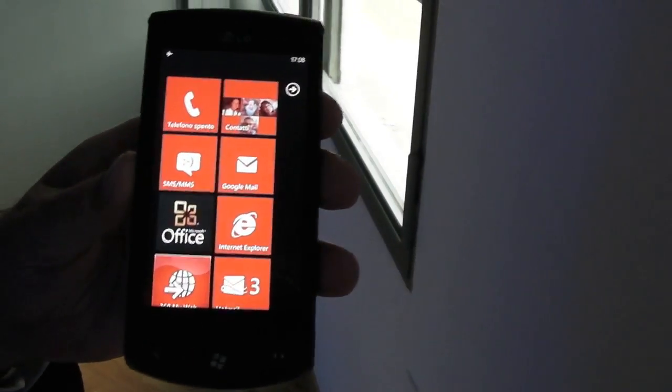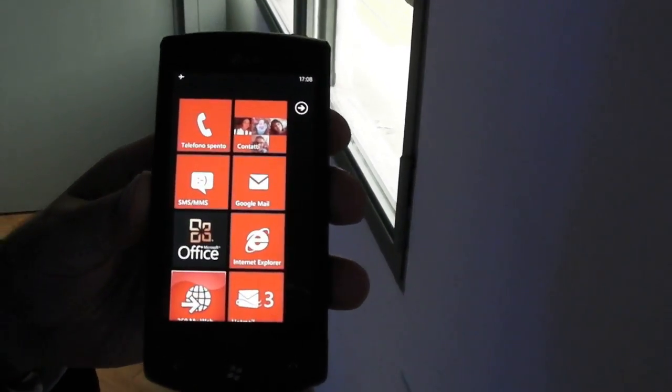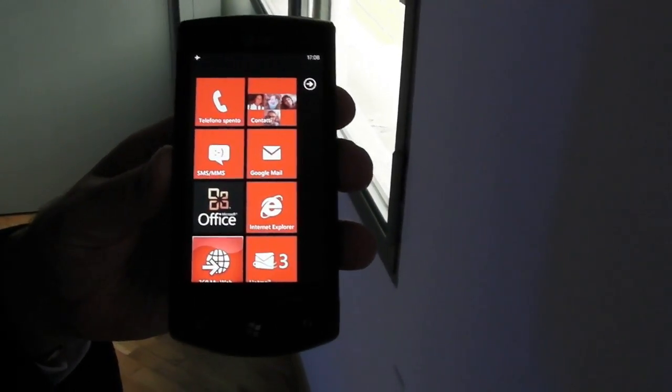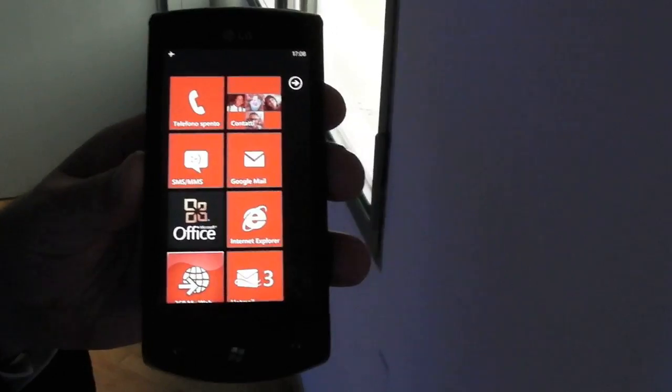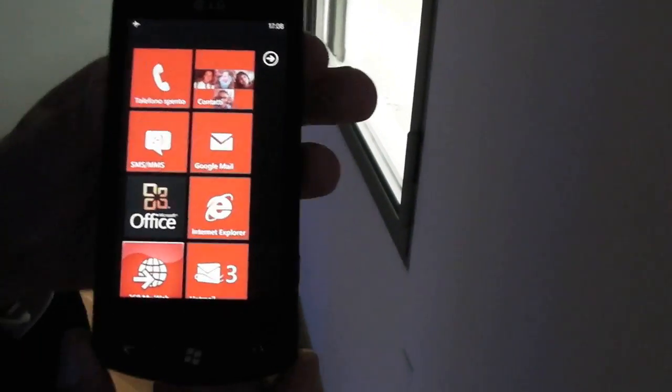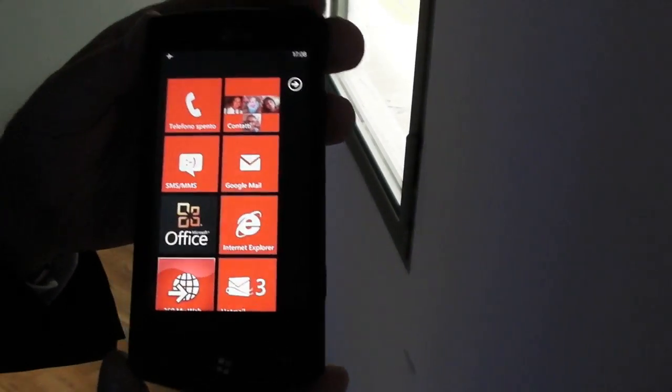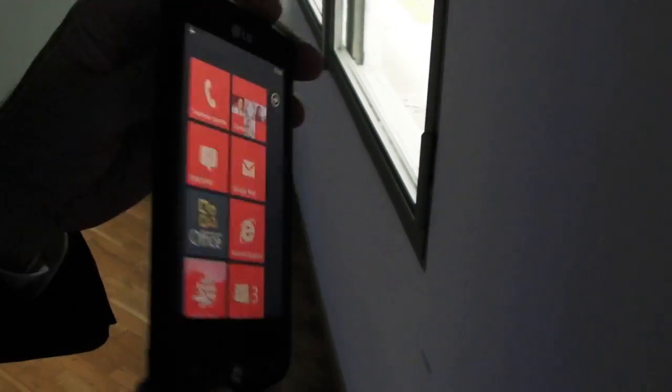Hello everybody from CellulareMagazine.it. This is Raffaele Cinquegrana, Product Manager from LG. This is the new LG Optimus 7, powered by Windows Phone 7 new operating system.